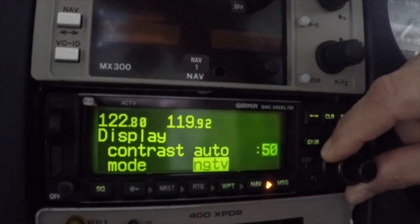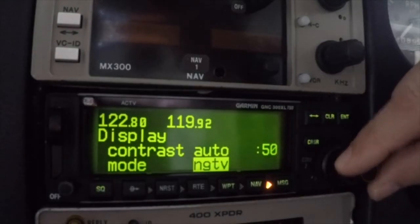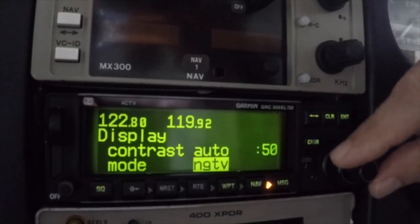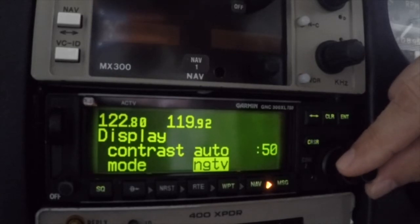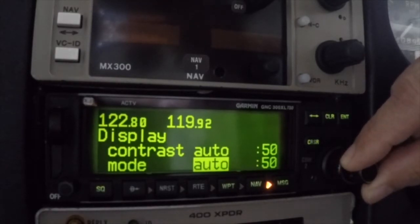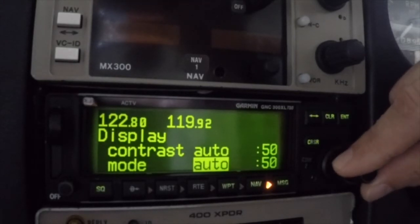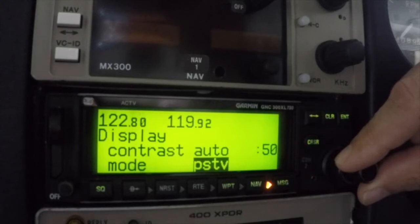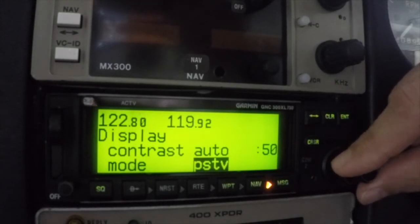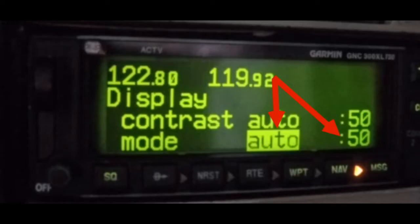The mode field allows the user to select one of three display formats. Negative sets the screen display to green characters on a black background. Positive reverses the display to black characters on a green background. Auto uses the positive setting in bright ambient light and negative display for nighttime. Note that when the auto mode is selected, the threshold level at which the display will switch from positive to negative can be adjusted.